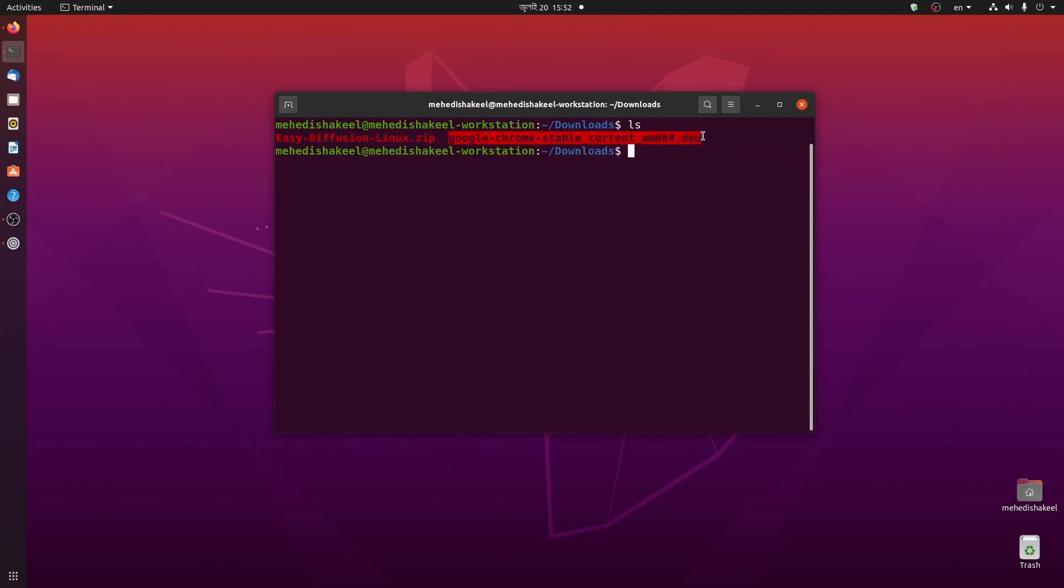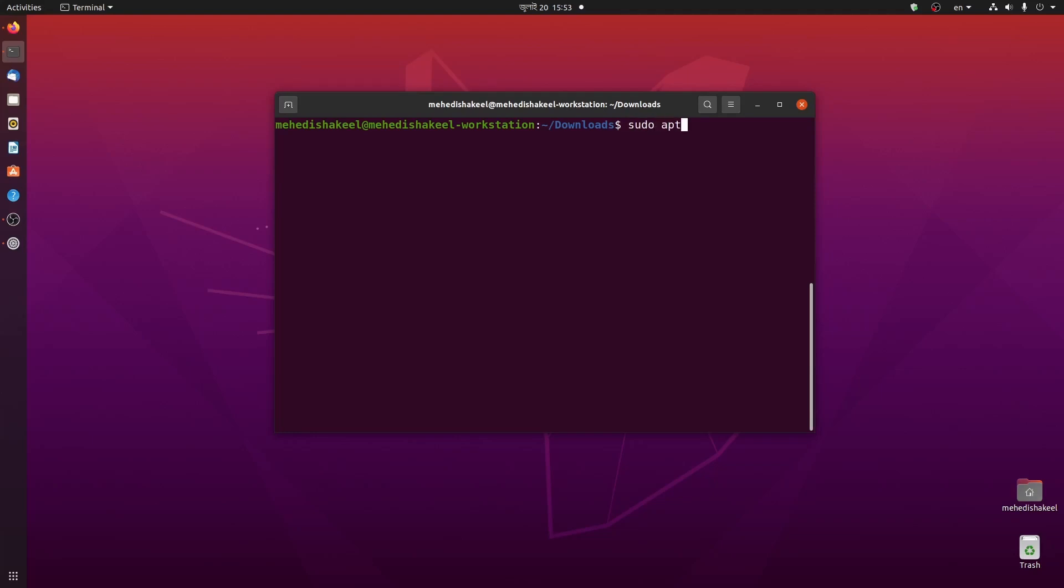Now using this file we have to install the Google Chrome browser on our Ubuntu computer. To do so, type this command: sudo apt install ./ then type the file name, then press enter. Now give your root password then press enter.